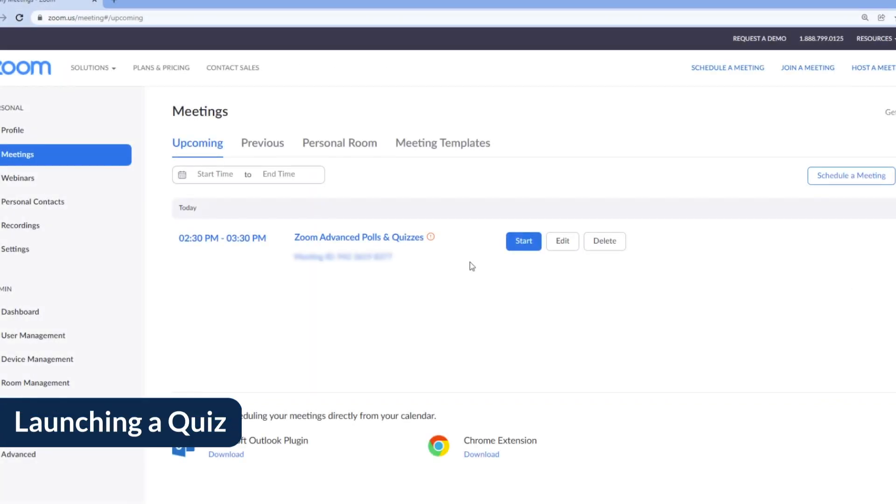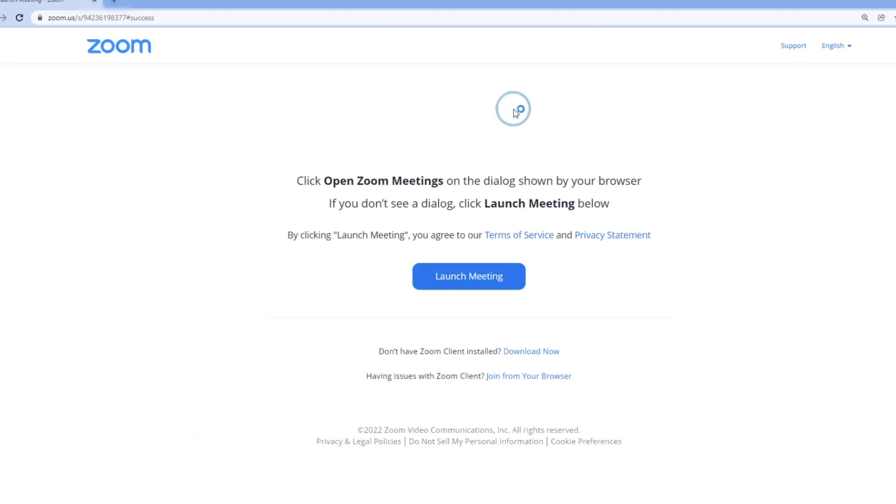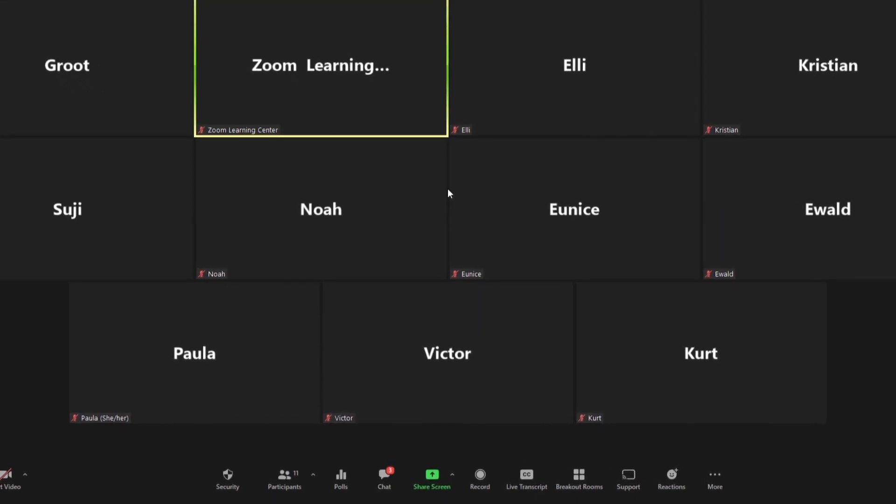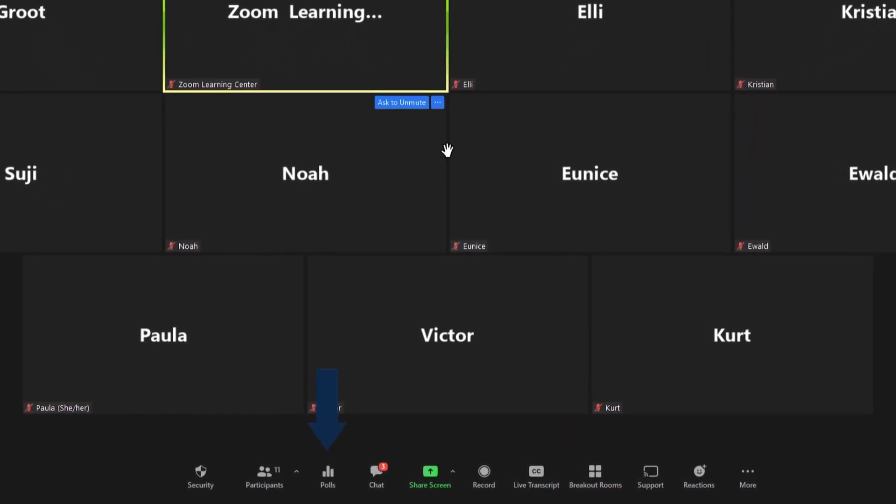Start your scheduled Zoom meeting or webinar that you've created the quiz for. In the host toolbar, click on the Polls Quizzes button.